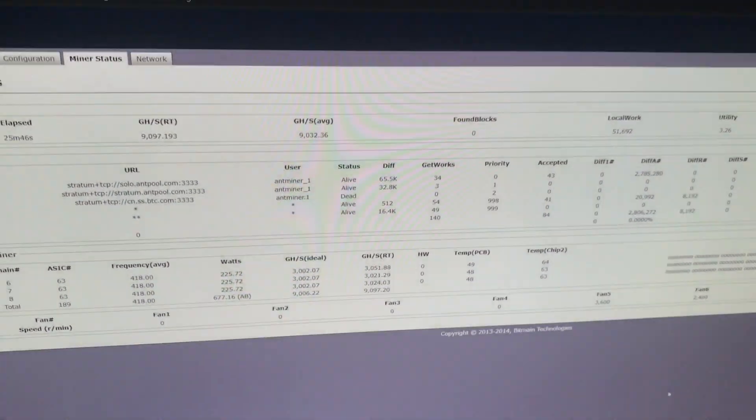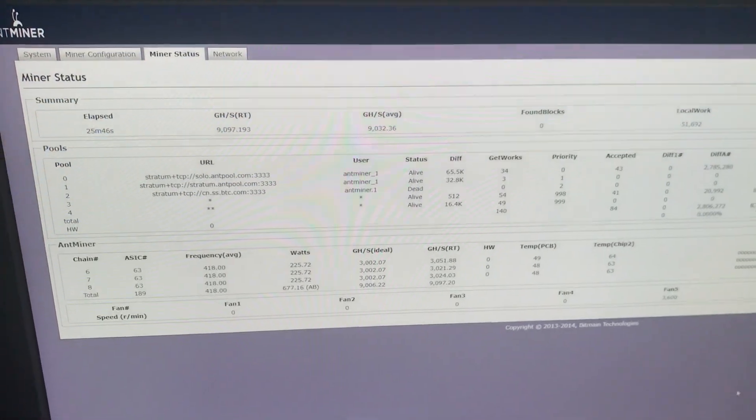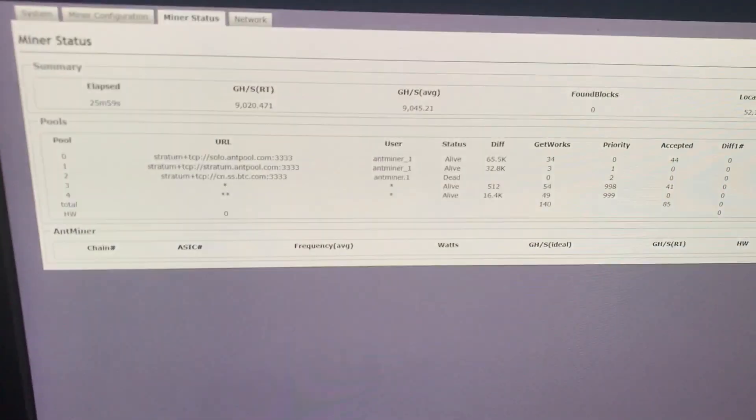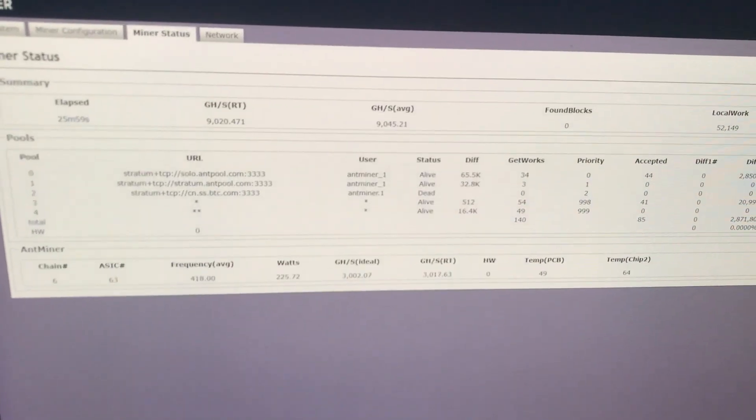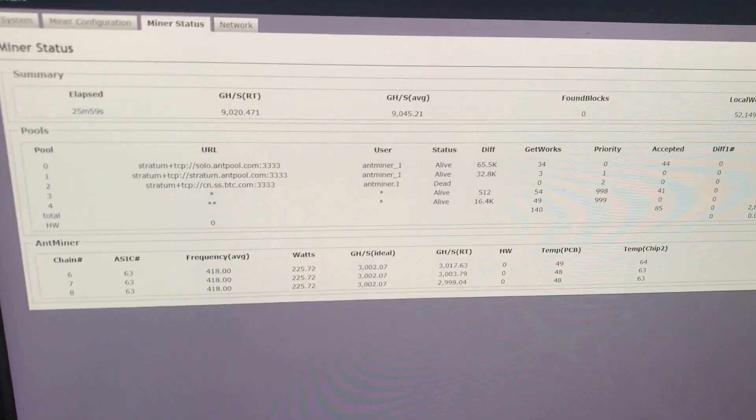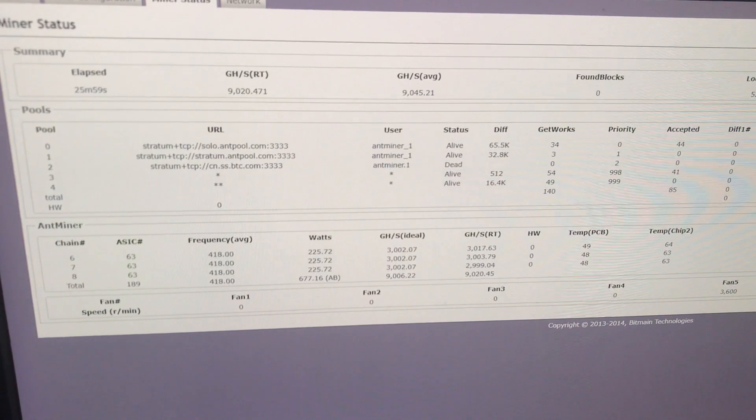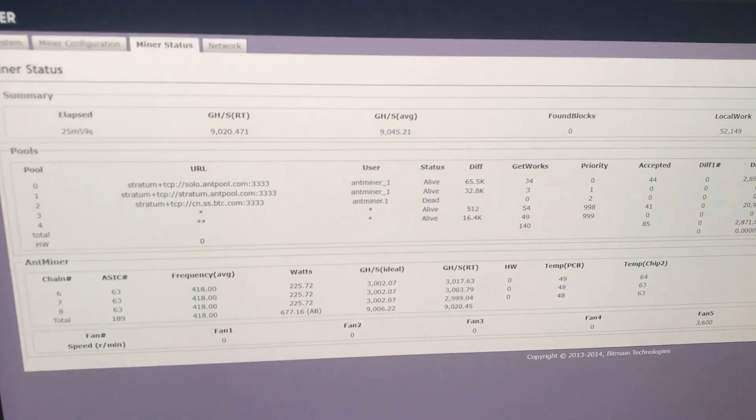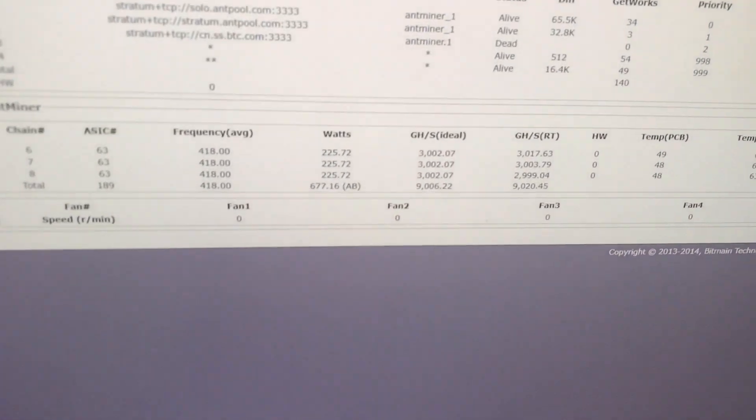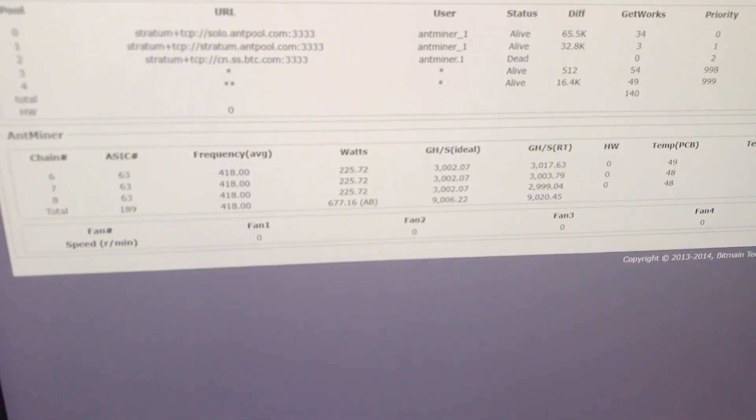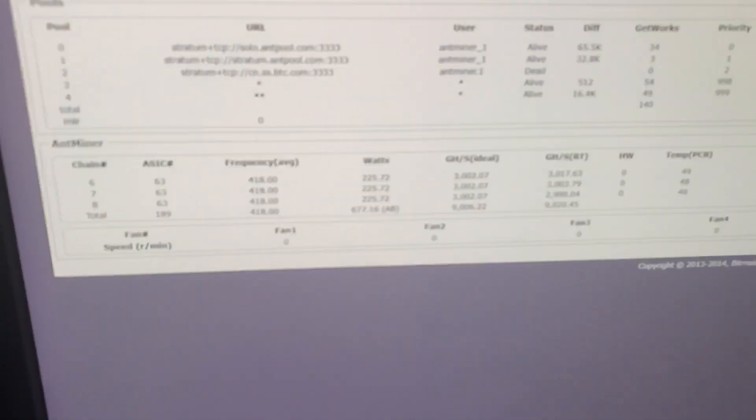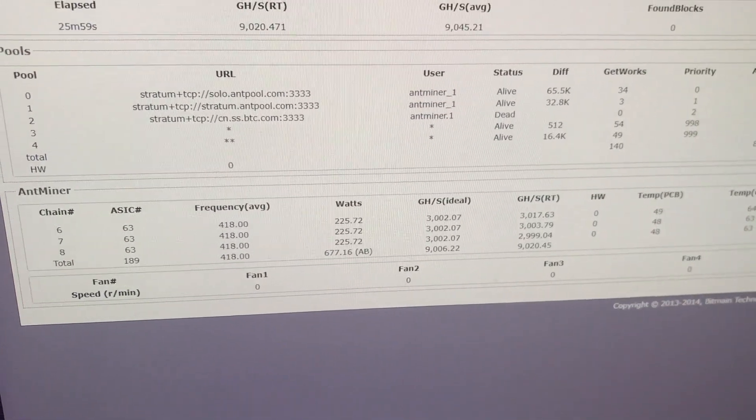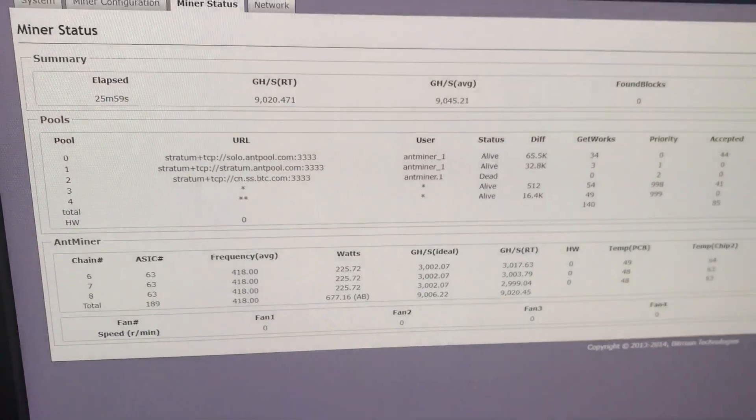I've already configured everything, I'll show you a little bit later. For statistics, our device has already been working for 25 minutes. We see 9.2 terahash for 677 Watt. We have a wattmeter. We will now look at it.